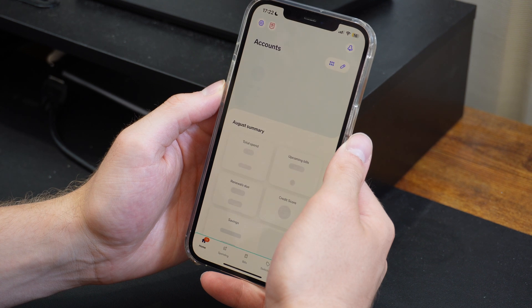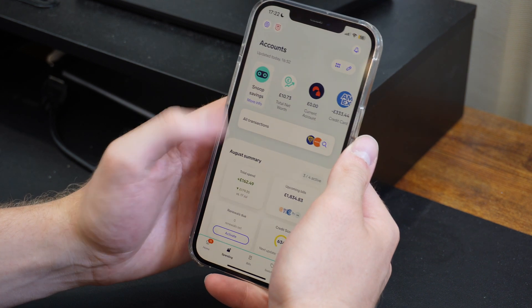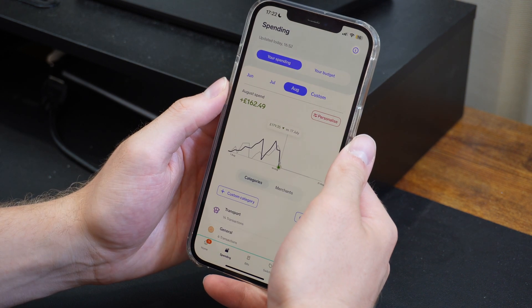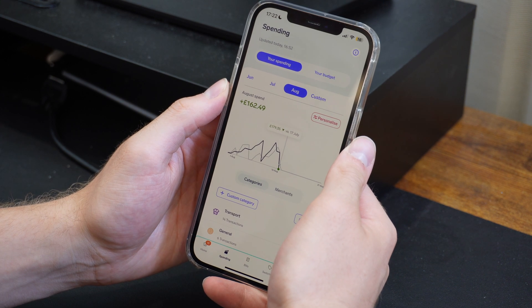These tools are designed to help you budget and track your money a lot better. Now these apps have got so many cool key features which you need to be utilizing. So let's go over to a full tutorial of Snoop.